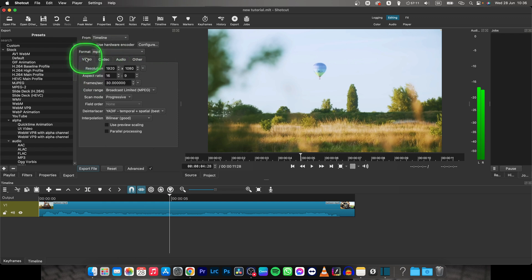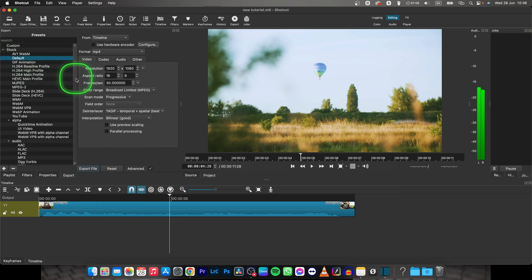If you leave the settings as it is, it will render your video just fine. You have to only click on this default preset and then click on export file.